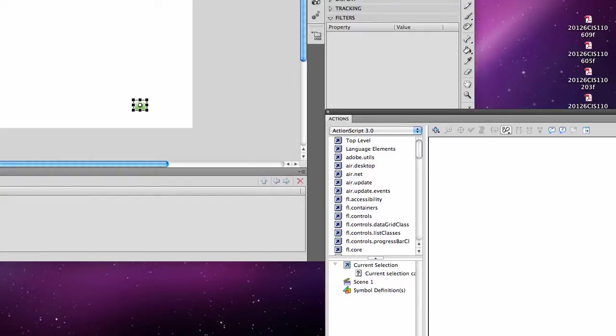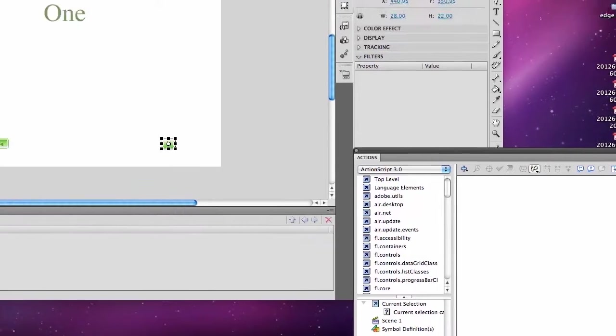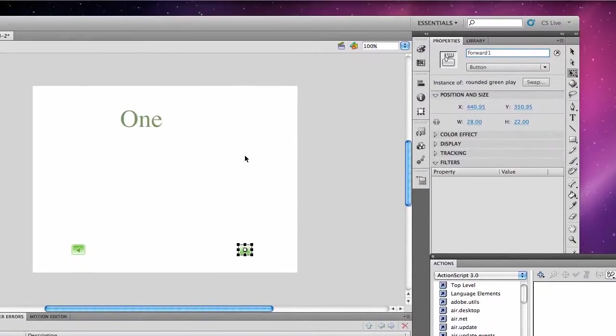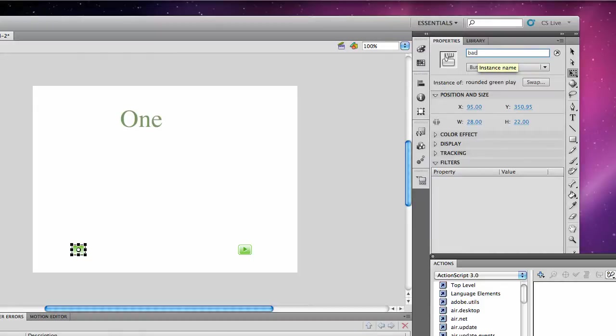If you're starting on scene one, it will go scene three, scene two, scene one, back to scene three. So I'm going to name this forward one. I'll name my other button backwards one.